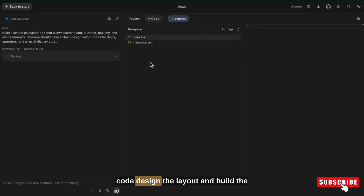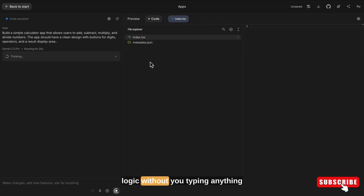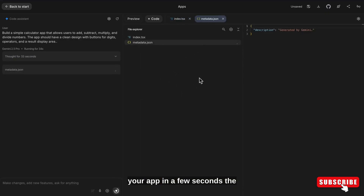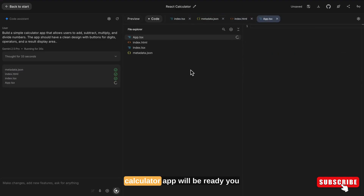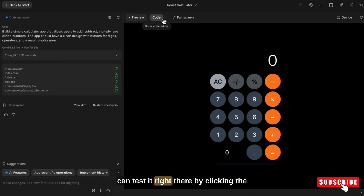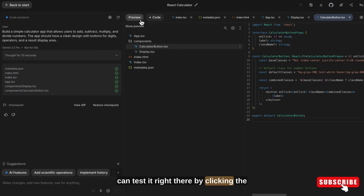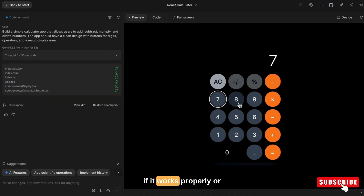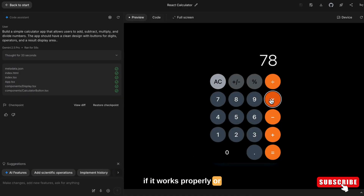Google AI Studio will automatically create the app for you. It will write the code, design the layout and build the logic without you typing anything. You have to wait for some time while AI Studio is making your app. In a few seconds the calculator app will be ready. You can test it right there by clicking the buttons and checking if it works properly.